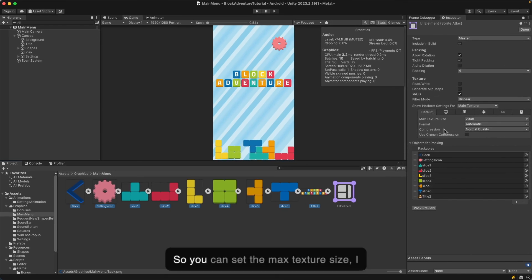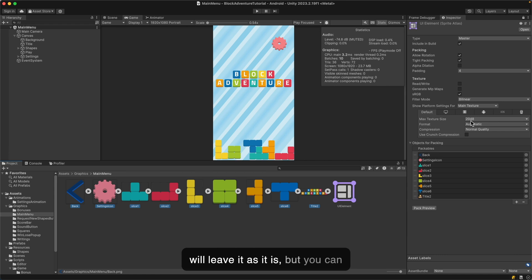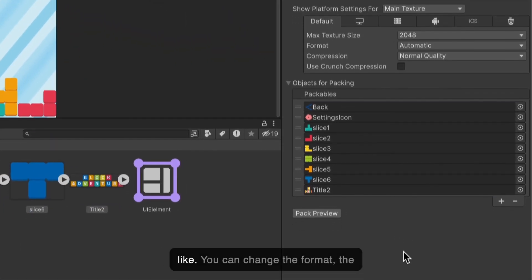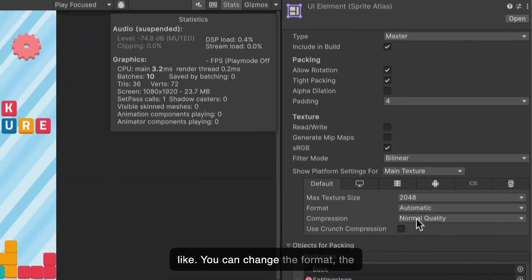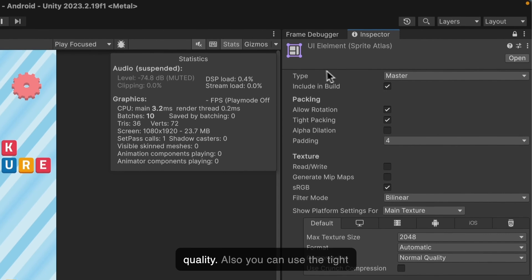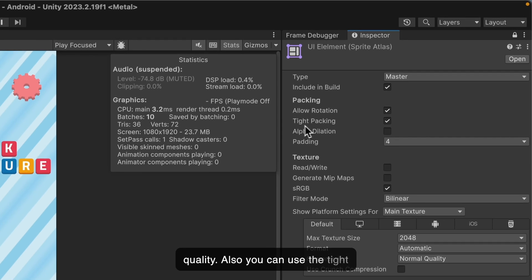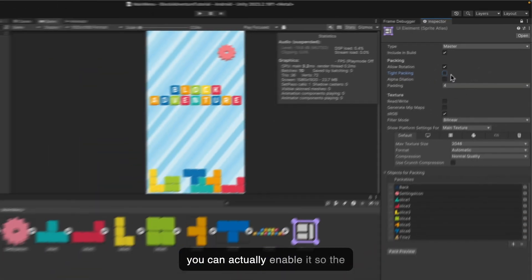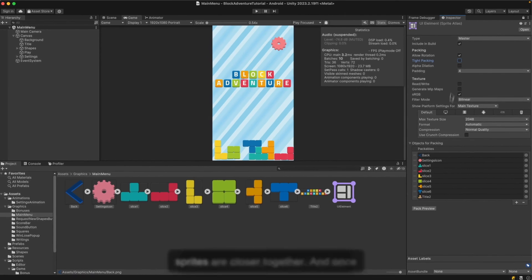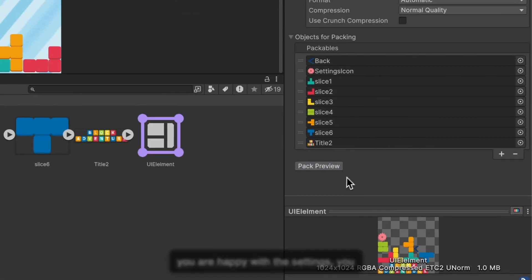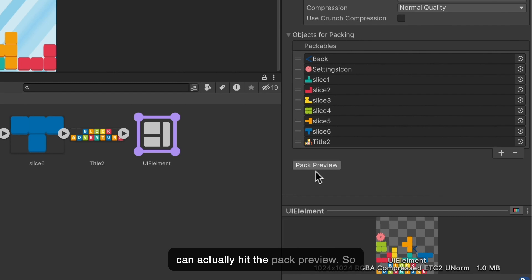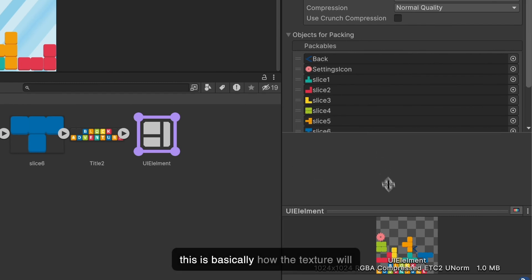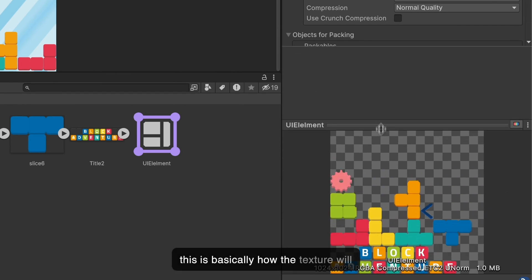You can set the max texture size. I will leave it as it is, but you can decrease the size of the texture if you like. You can change the format and quality. Also you can use the tight packing. I will disable this for now, but you can enable it so the sprites are closer together. Once you're happy with the settings, you can hit the pack preview. This is how the texture will look like.